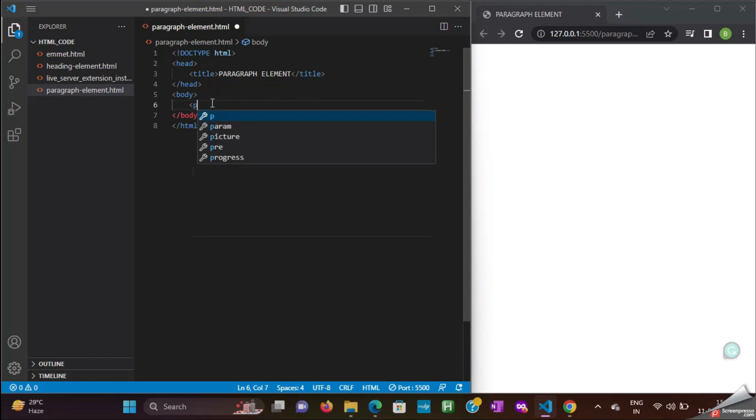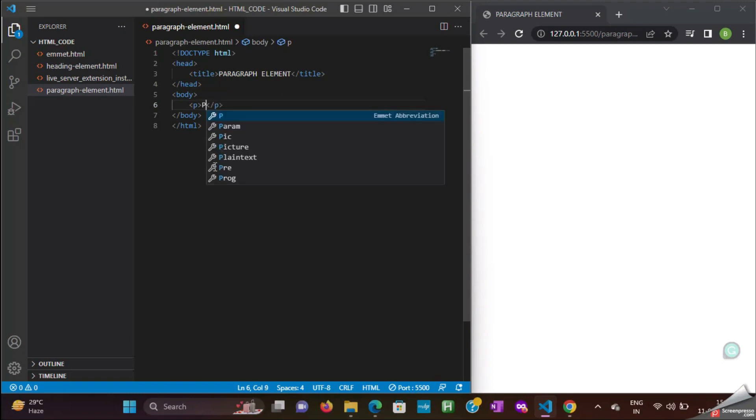Now, inside the body tag, we will add paragraph element with the content as paragraph element.